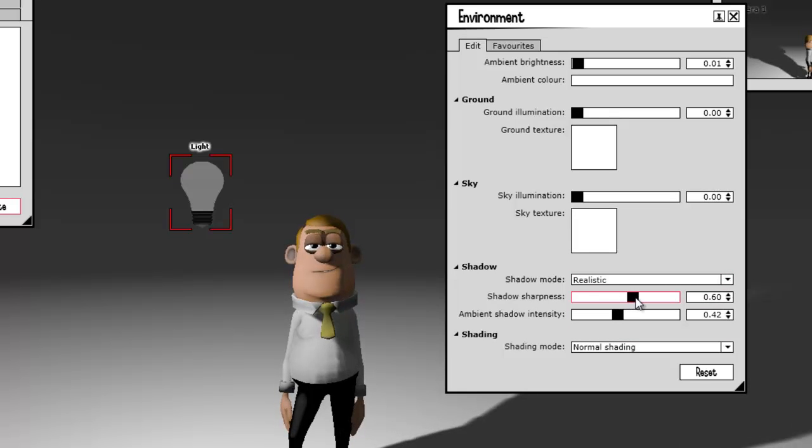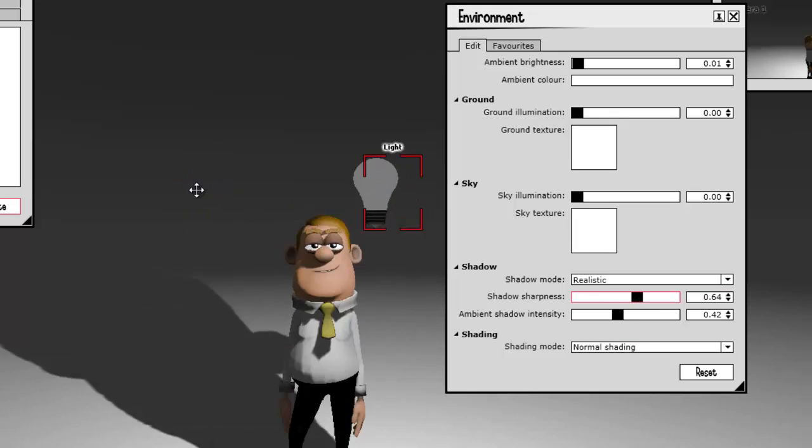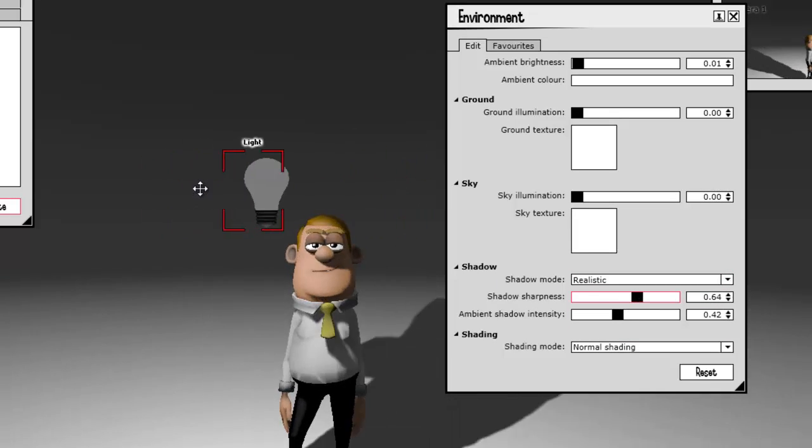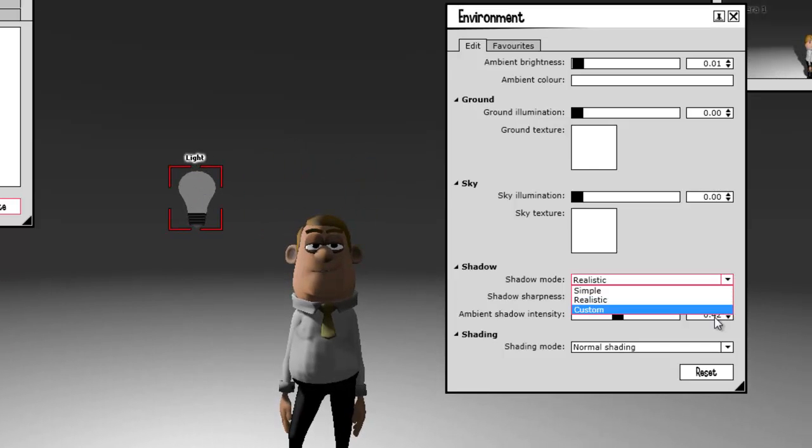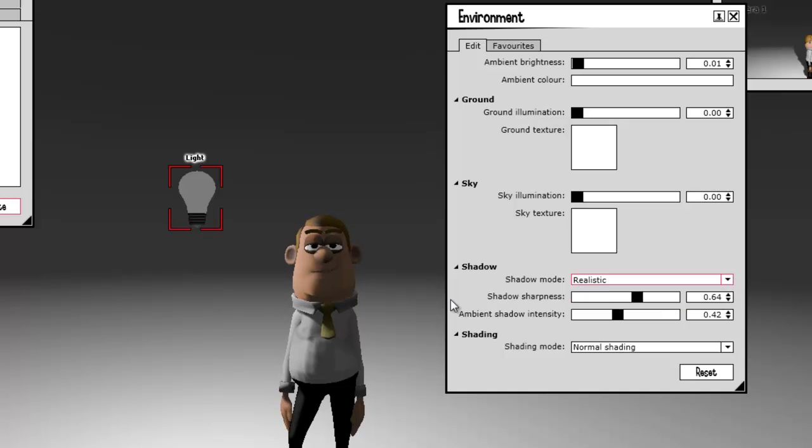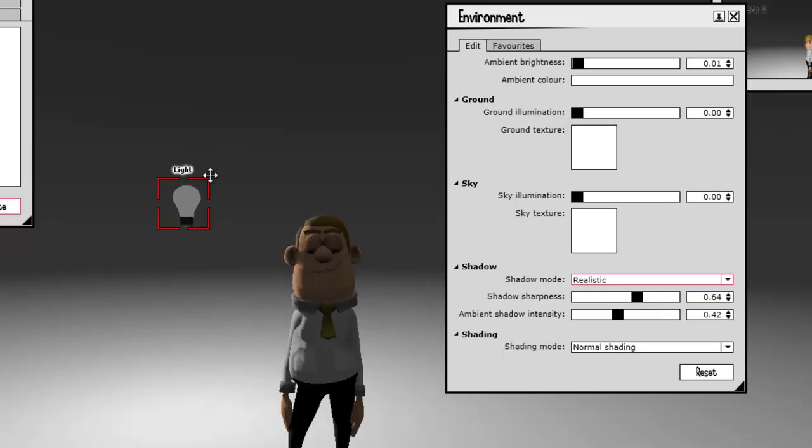I can adjust and fine-tune the sharpness and also the Ambient Shadow intensity. Some people go for Custom, but I think Realistic's good enough.